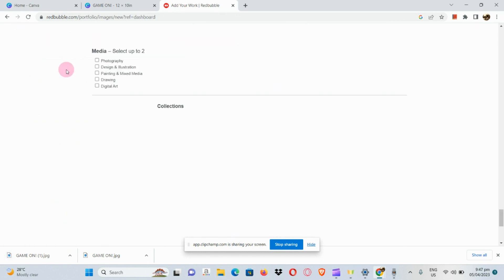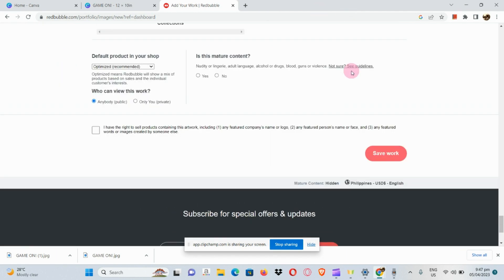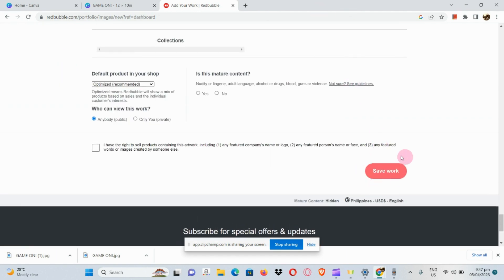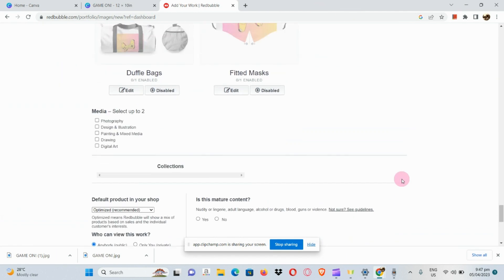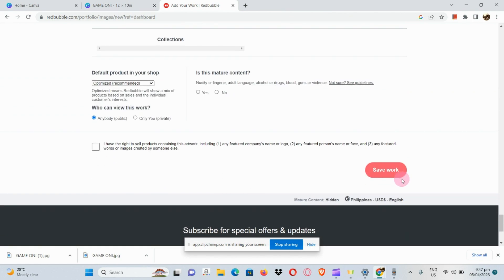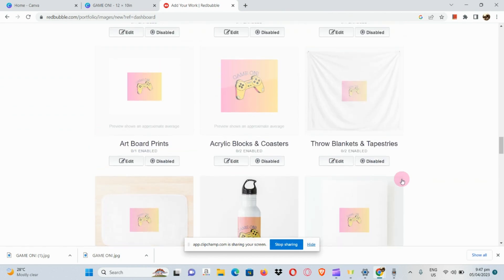Before that, here you can see save your work or save work.